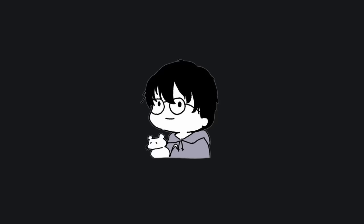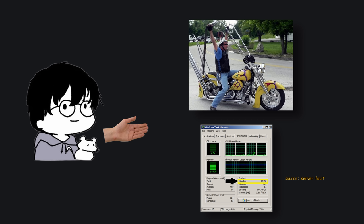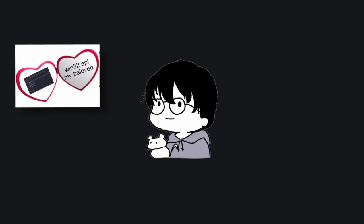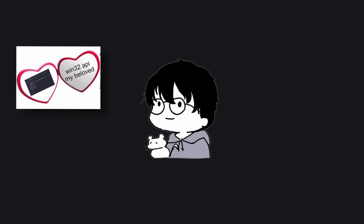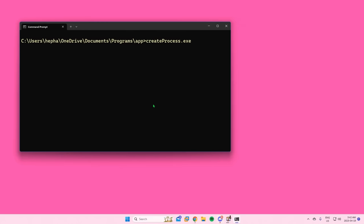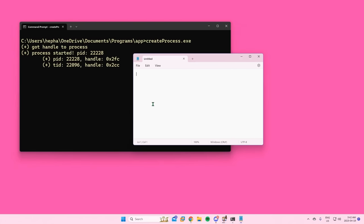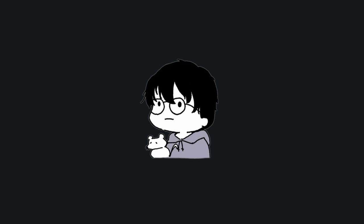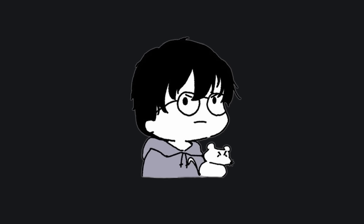By this point you should know what handles, processes, and threads are. You should be at least a little comfortable with the Win32 API and should have been able to successfully create a process or message box. If you don't, don't worry — just go watch the first video and we'll wait for you to finish.